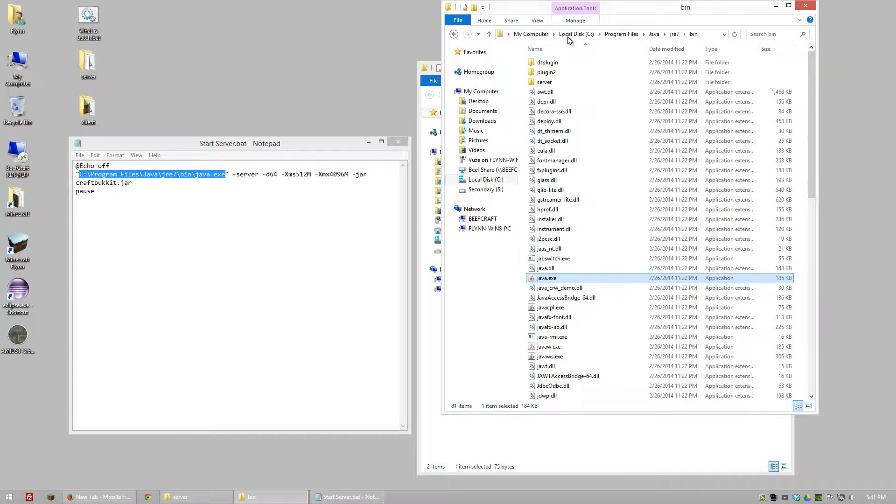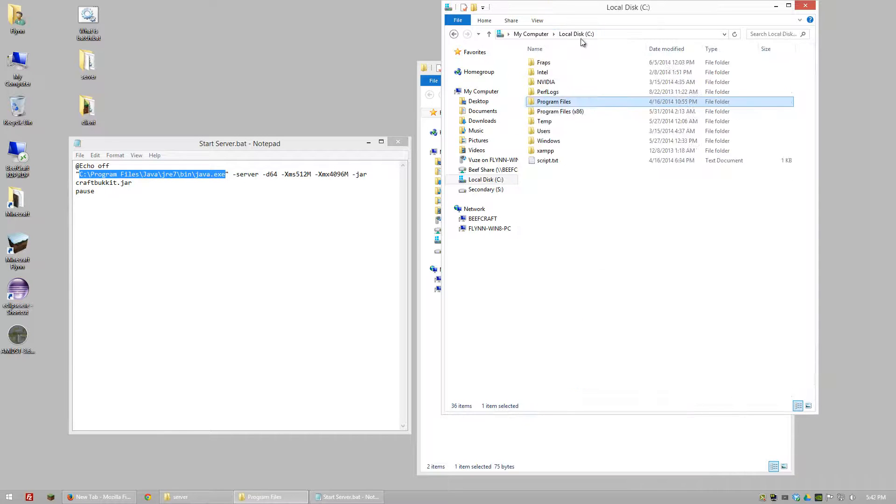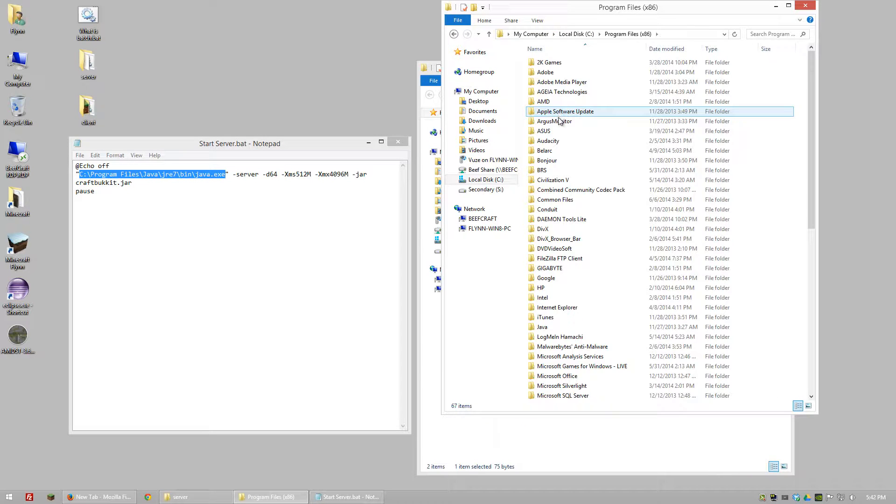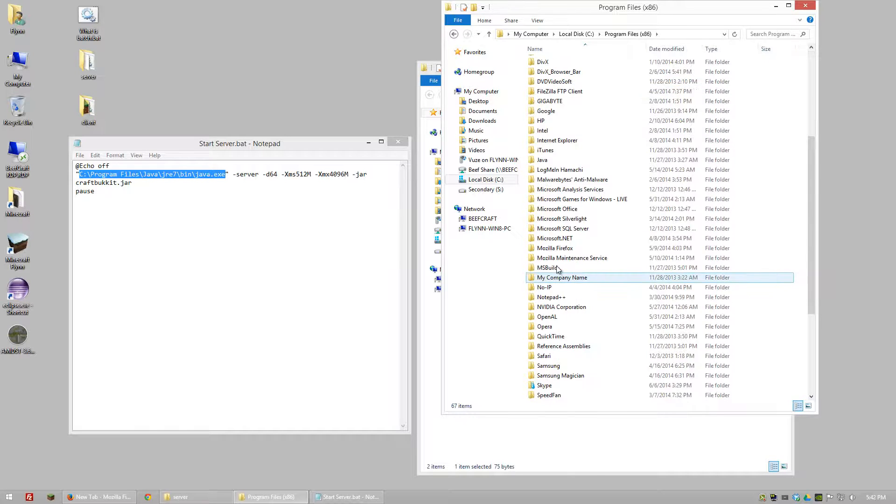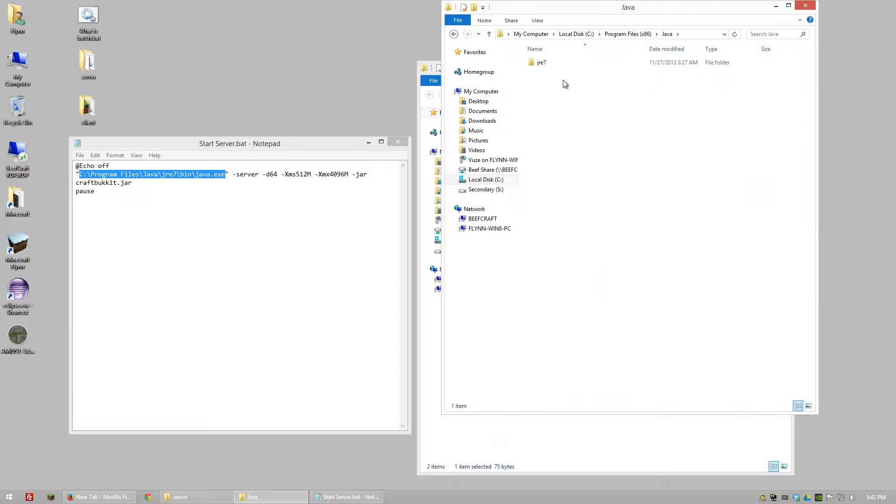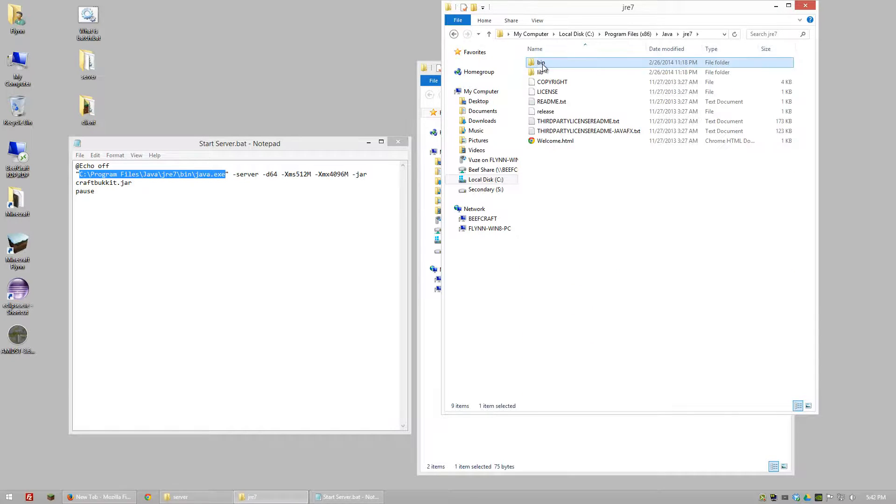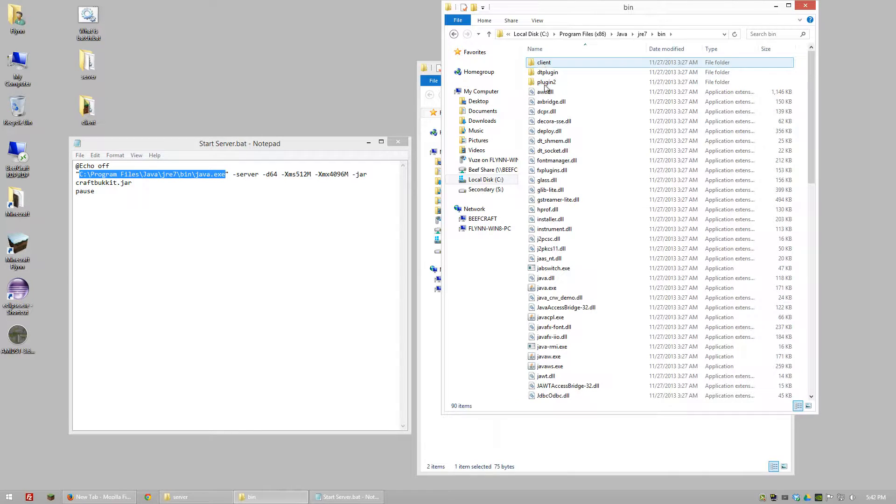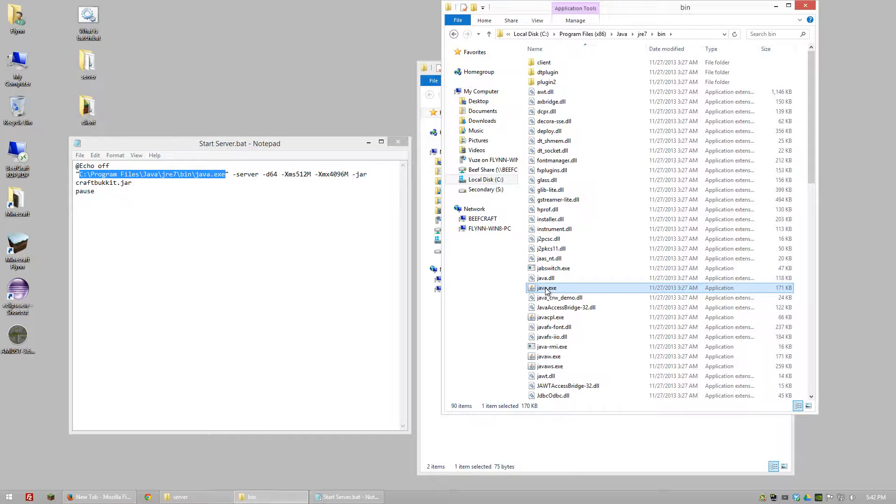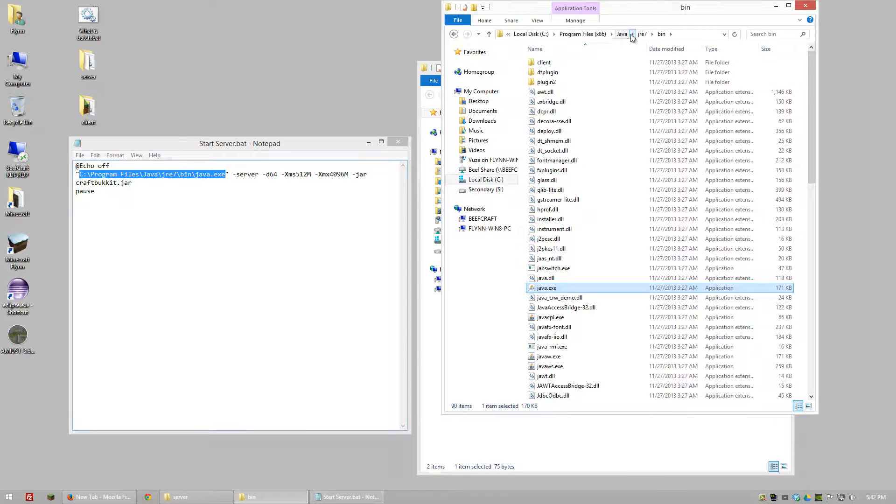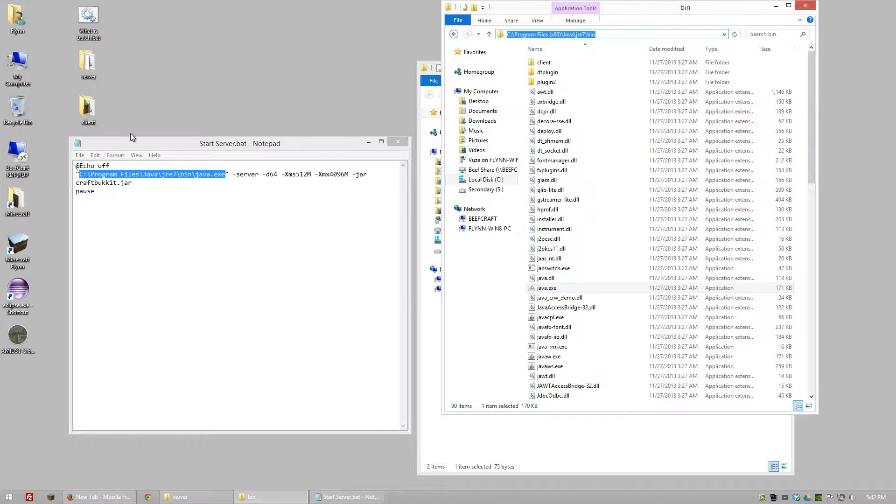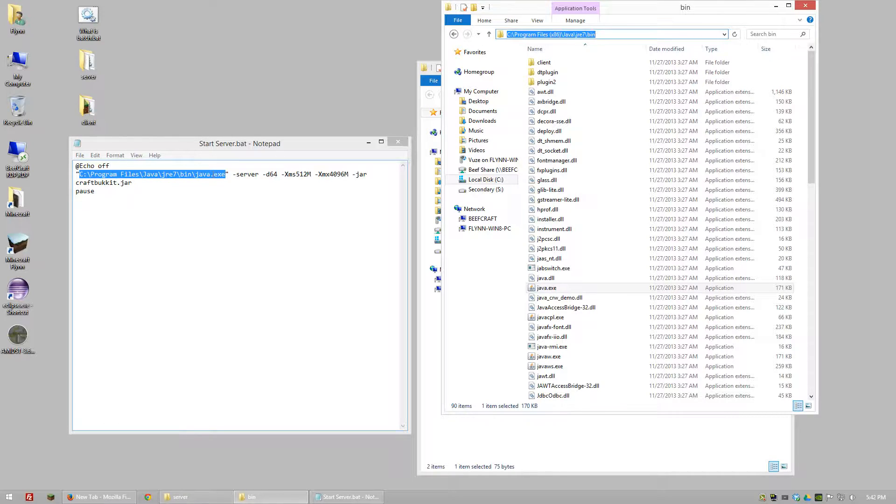If you're on a 32-bit machine don't worry. You can also just go to Program Files x86 and then look for Java and basically do the exact same thing, Java.exe. So you have options. You can use 32-bit or 64-bit. Just make sure that you copy this directory into this parentheses. And that tells Windows where to go for Java.